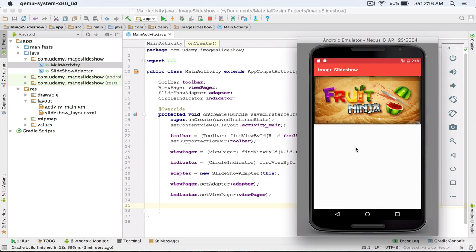That's it for this lecture. In the next lecture, we will define an onClick event for each of the pictures in our image slideshow and further complete our slideshow project.